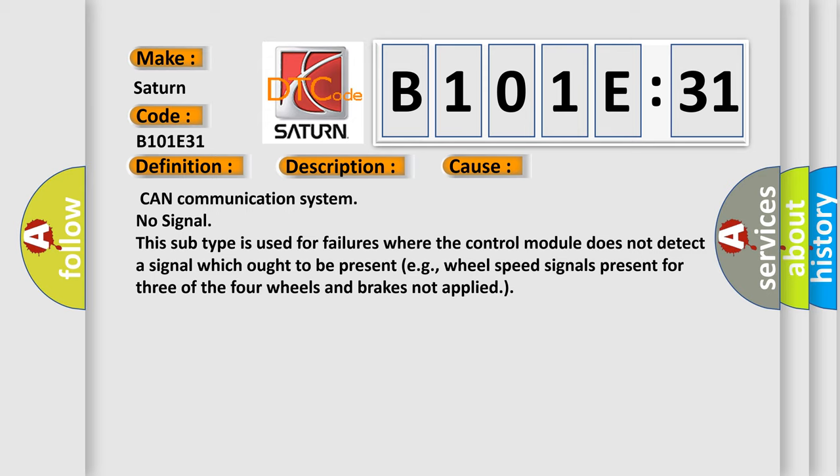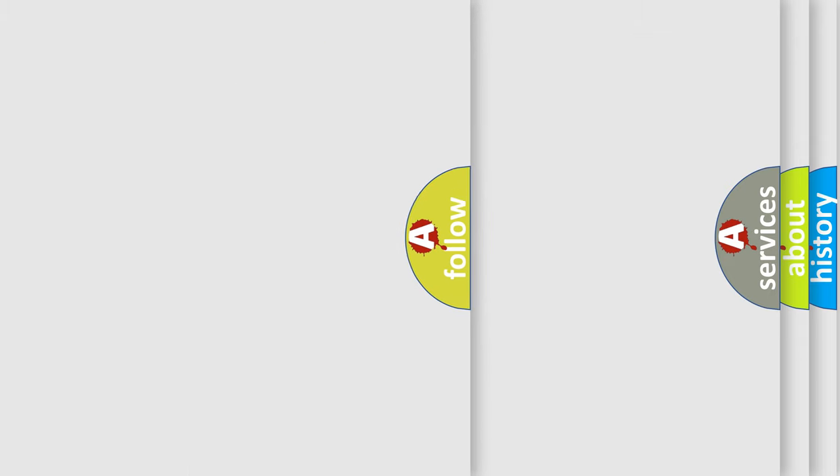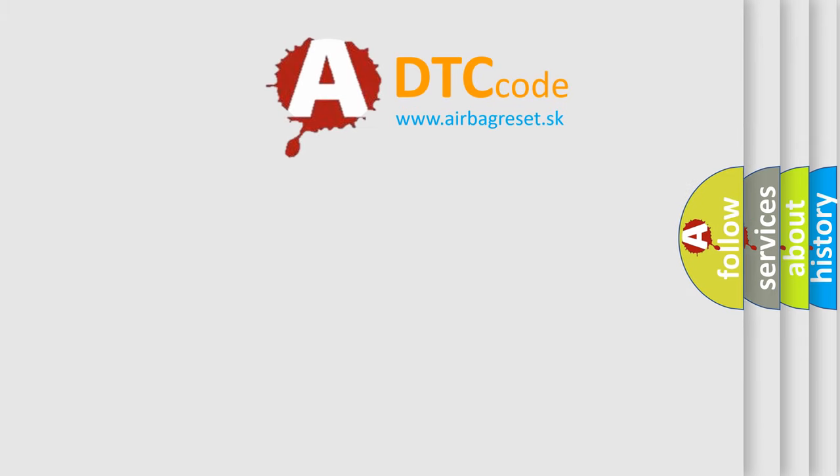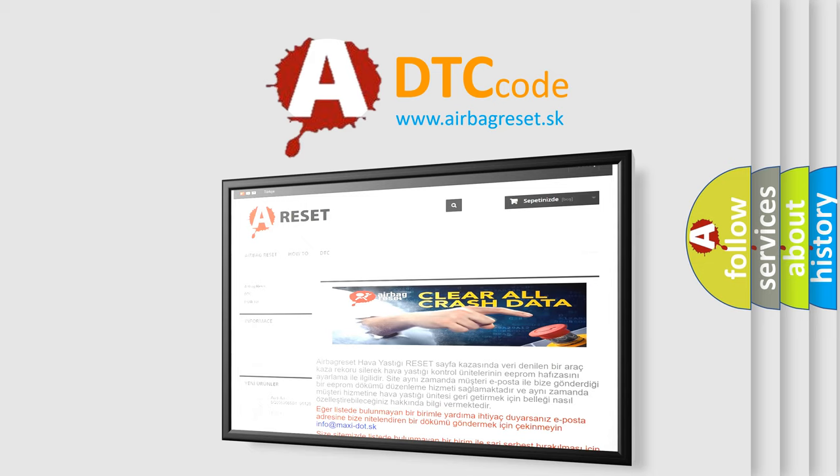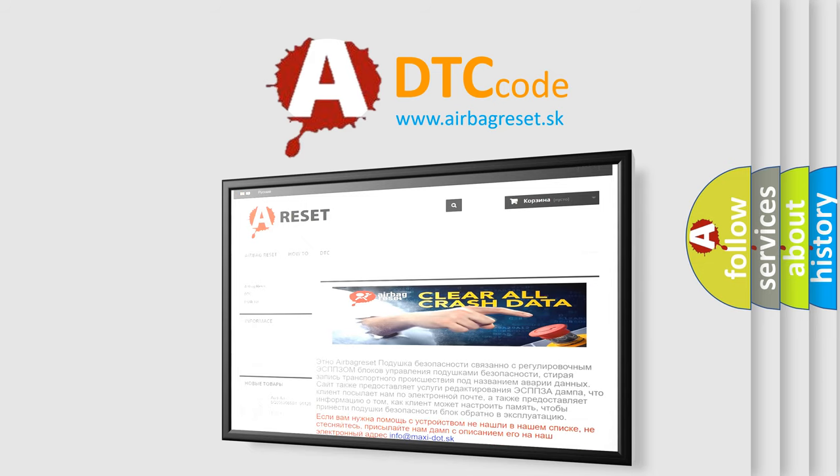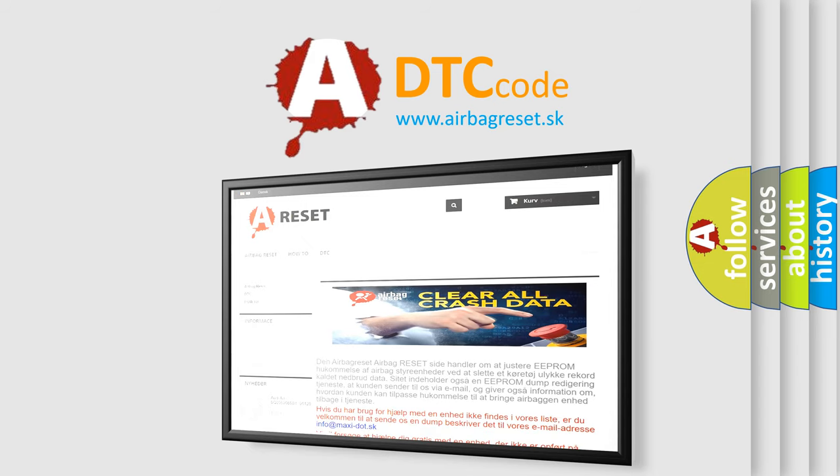The Airbag Reset website aims to provide information in 52 languages. Thank you for your attention and stay tuned for the next video.